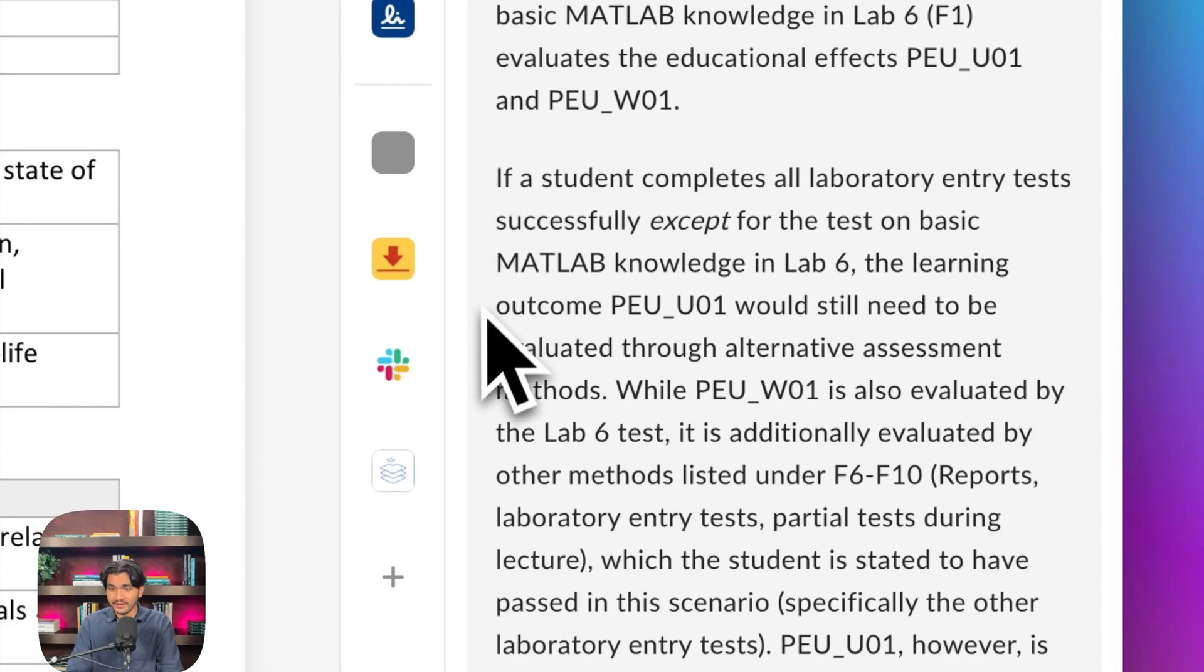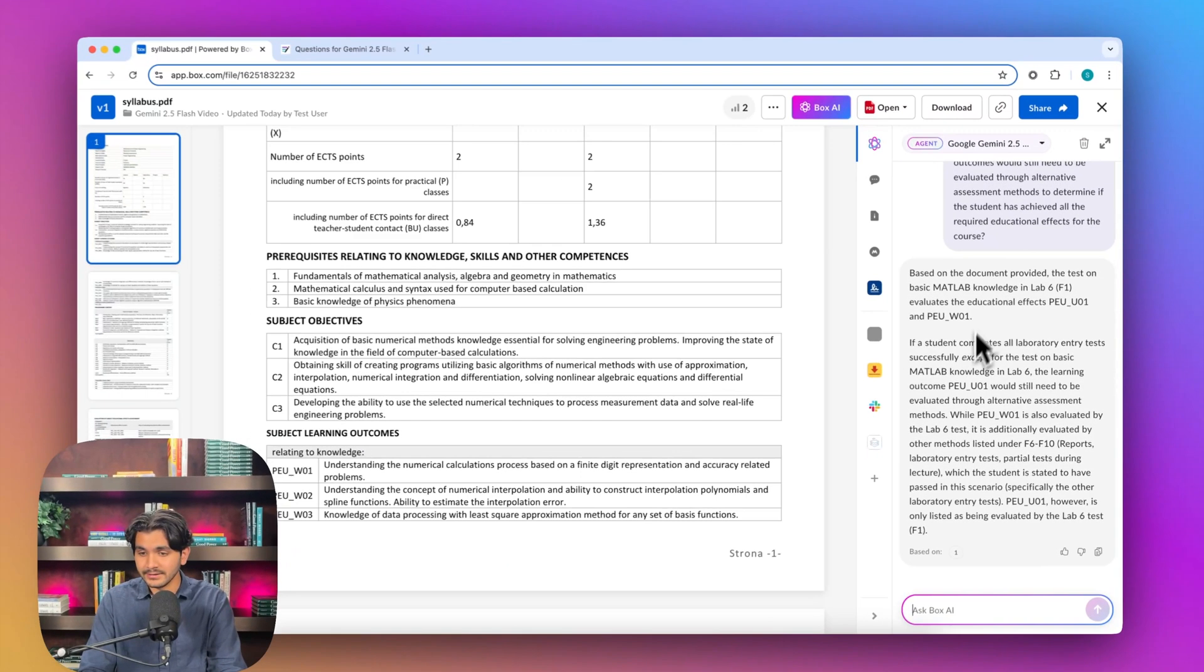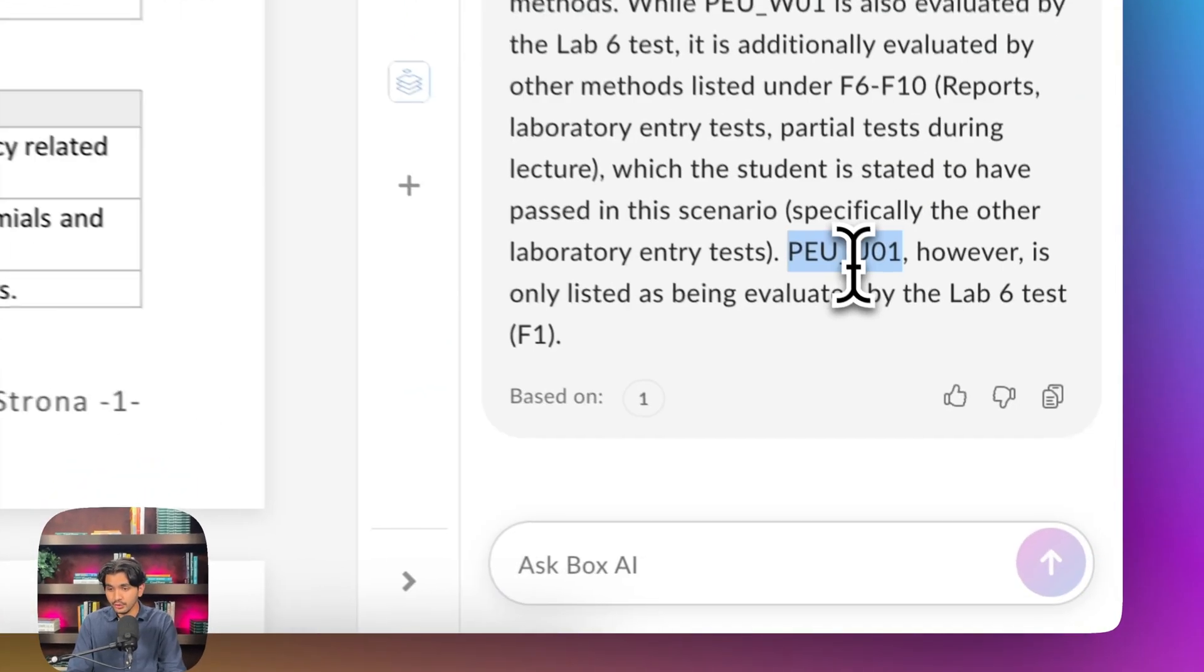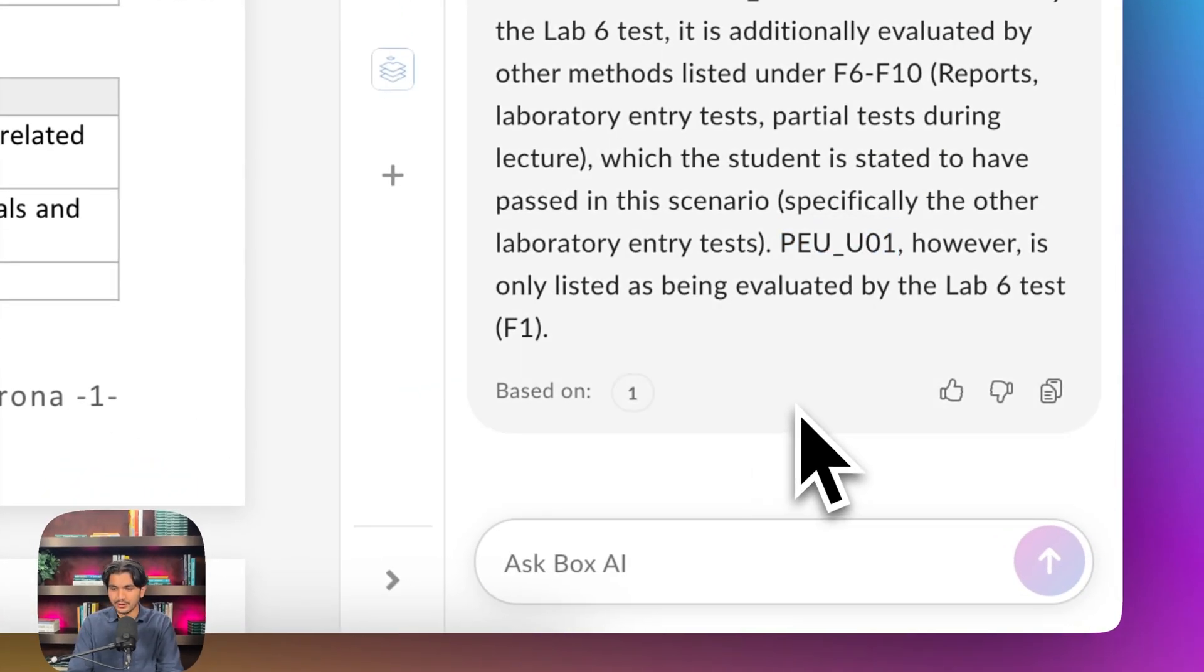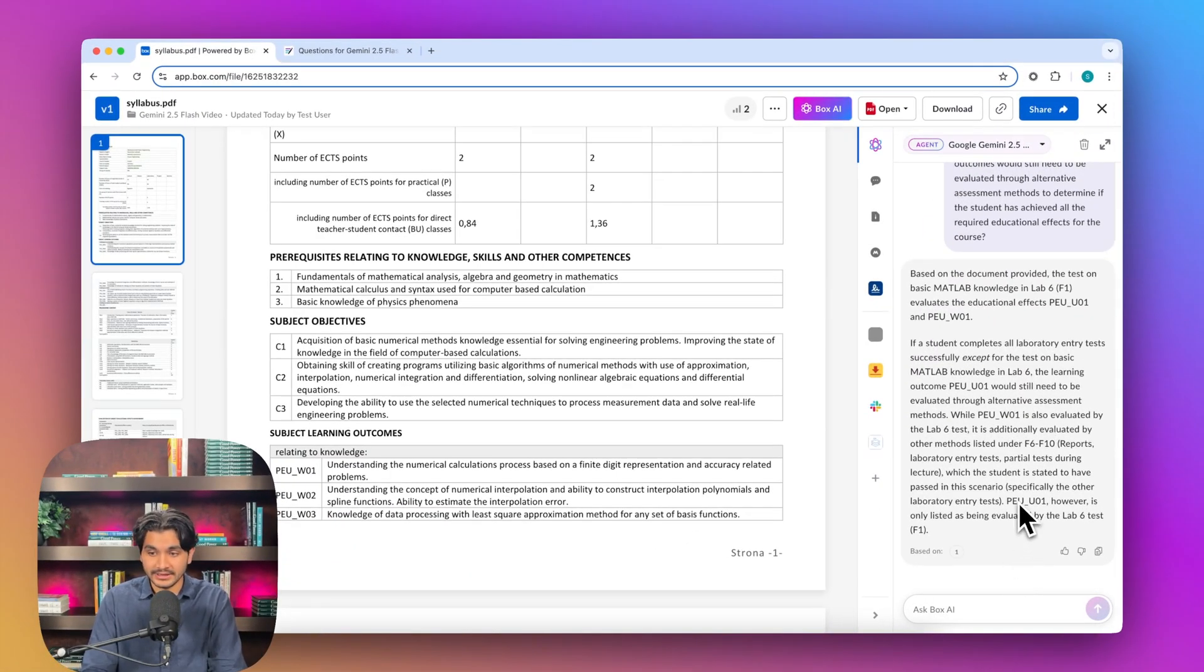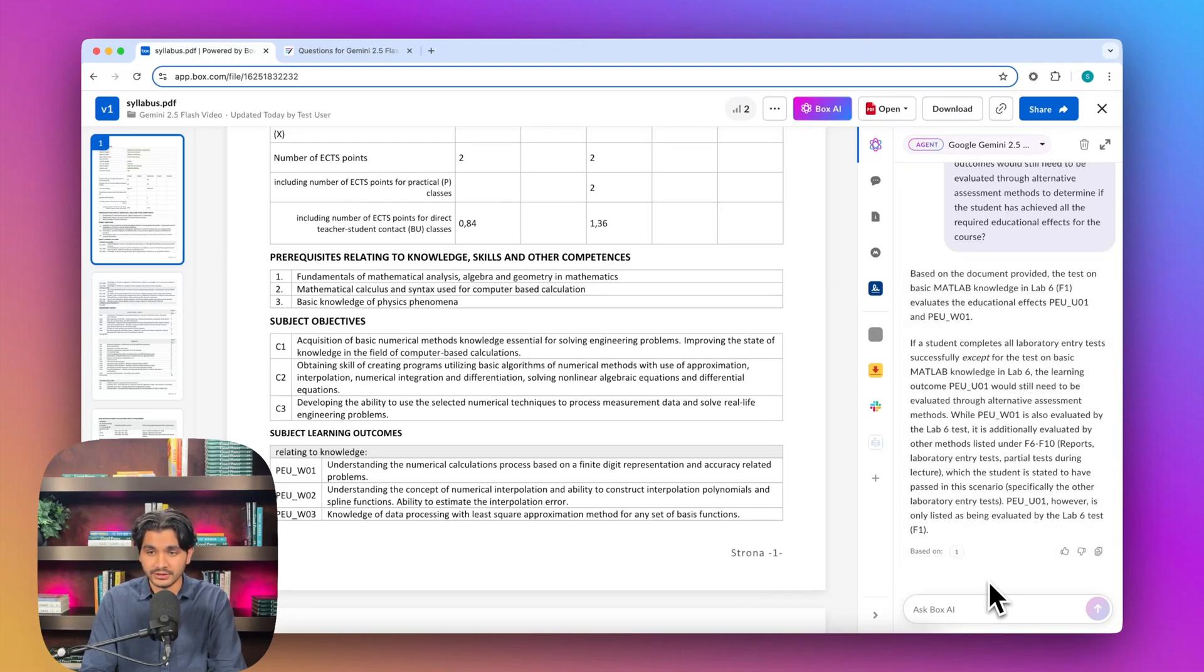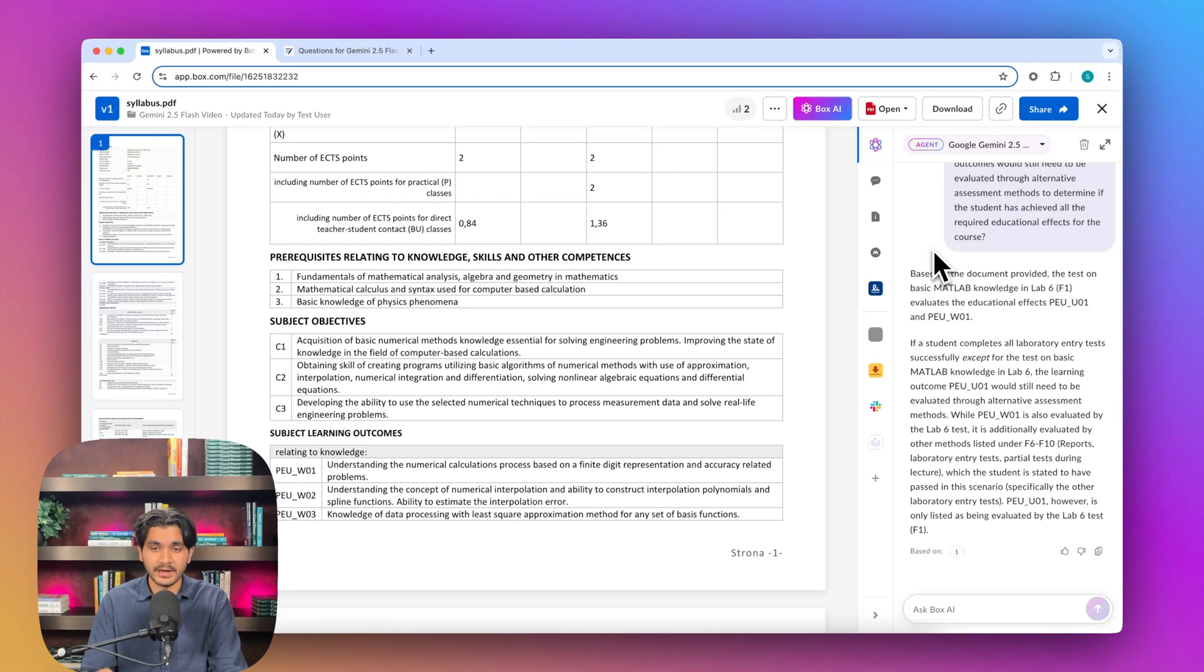Already, Gemini 2.5 Flash is pulling out the right information, saying that the right answer is P-E-U-U-O-1, we can see here. We wish the answer may be called out in a more easy-to-read format that that's the answer. But it's still being able to reason through, give us an explanation for how it's coming to its answer. Again, 2.5 Flash is trained on having a quicker latency. And so it's trying to process as quick as it can and get us back the right answer.